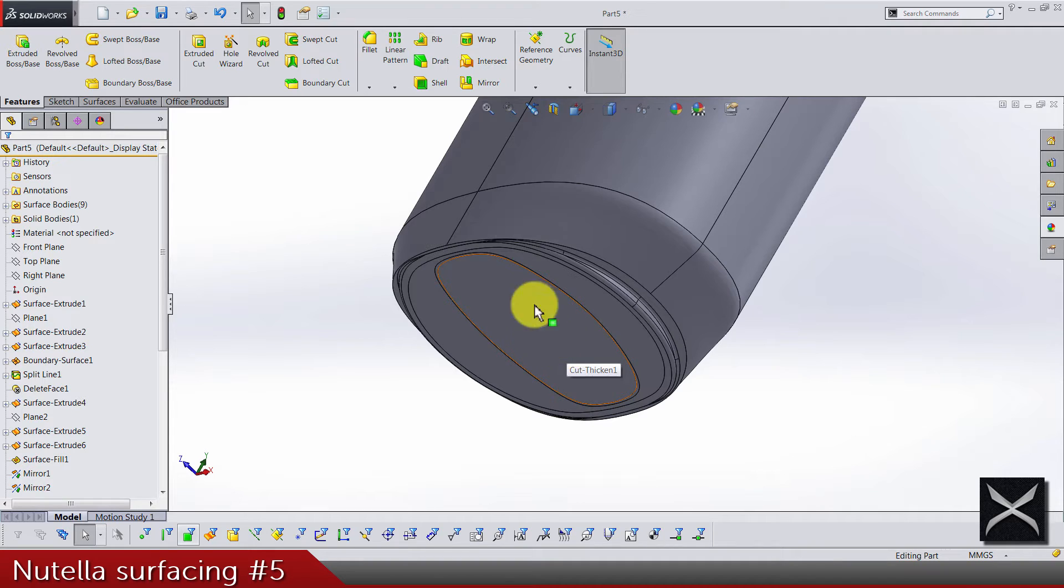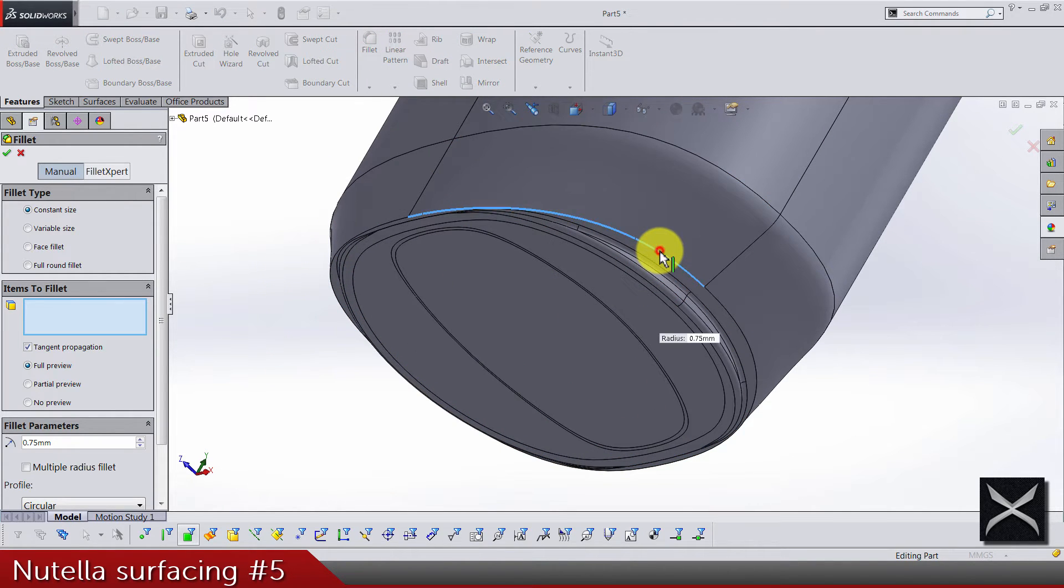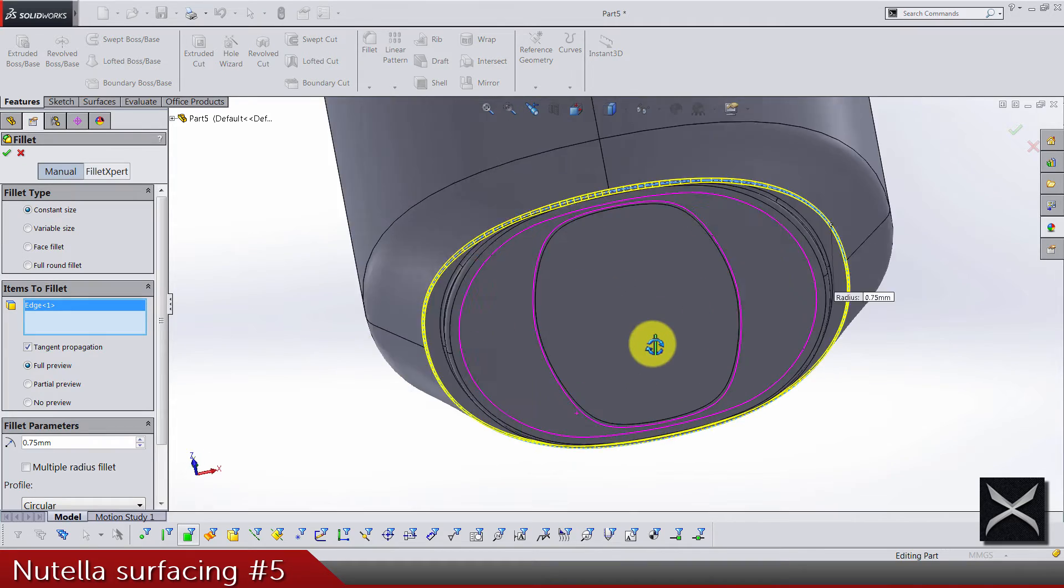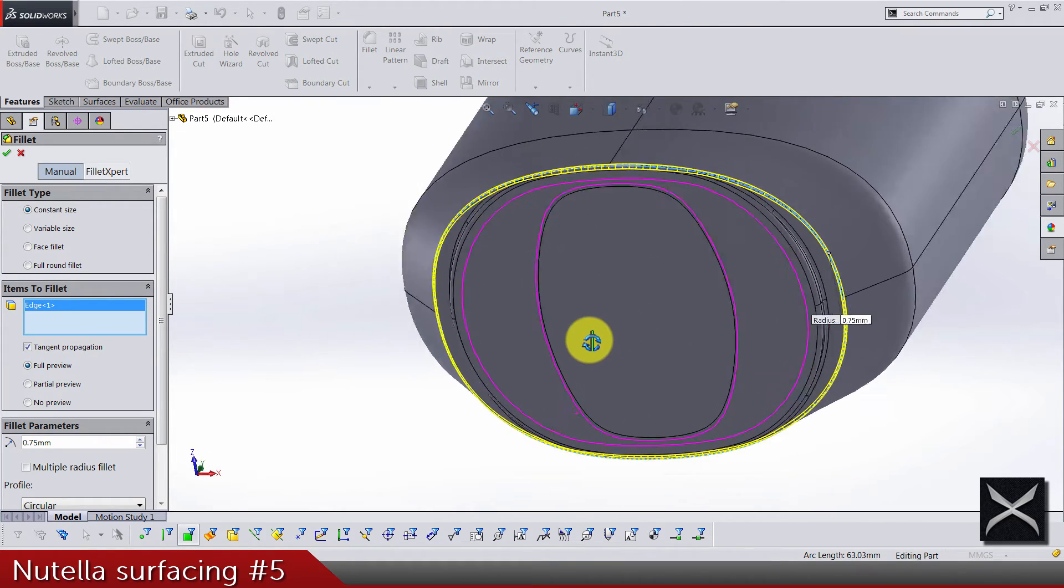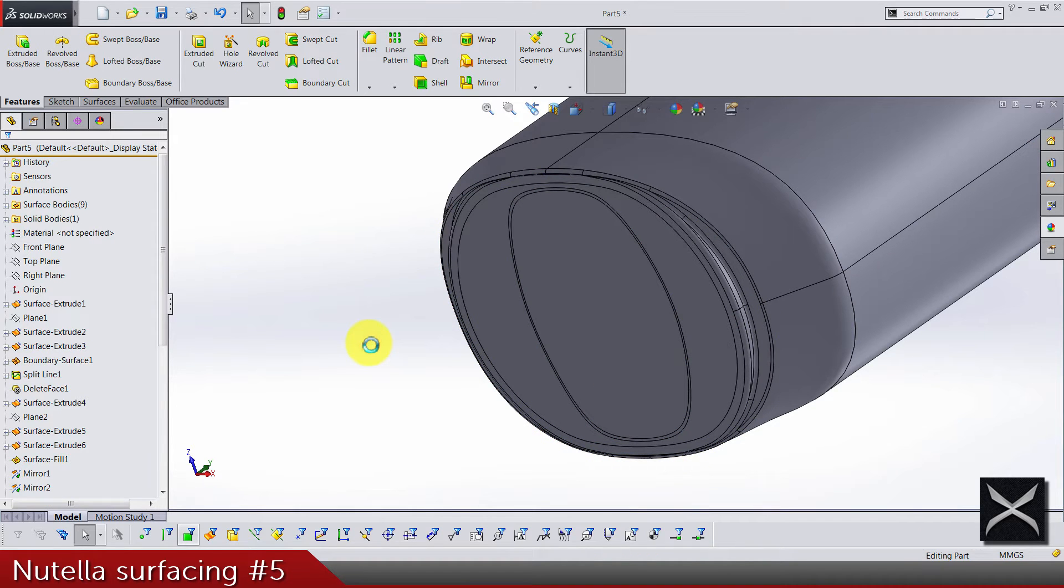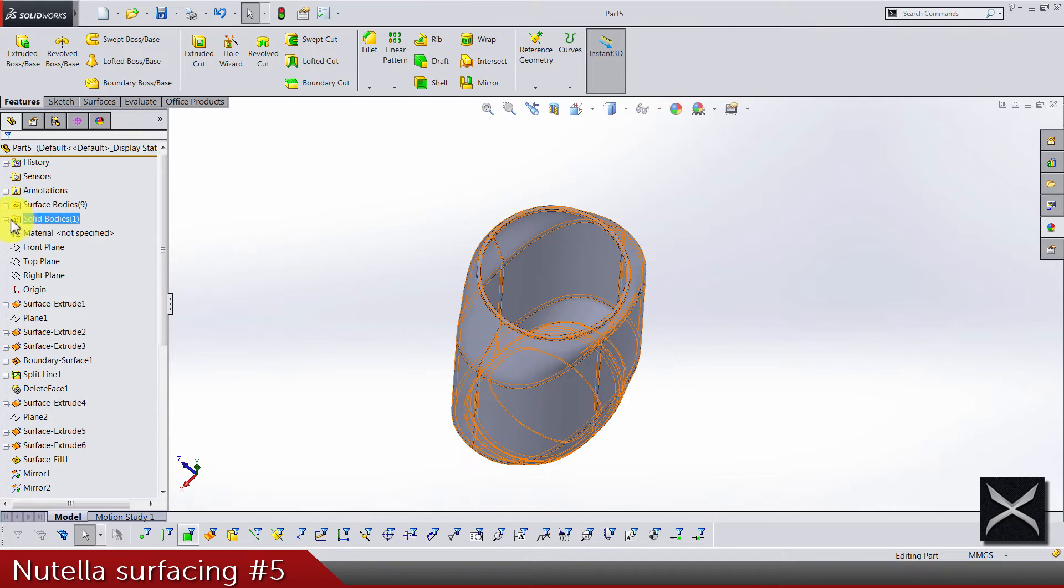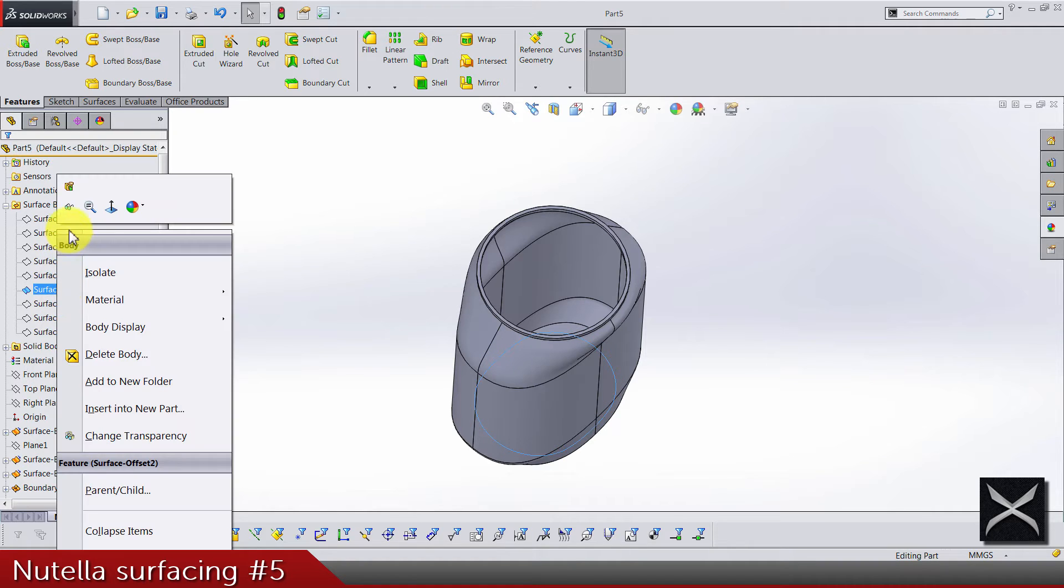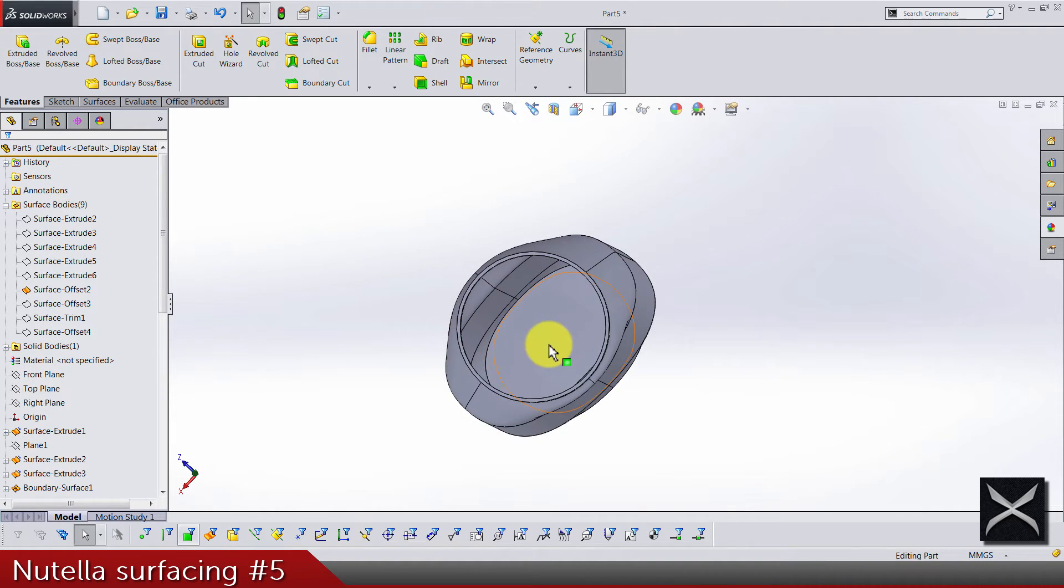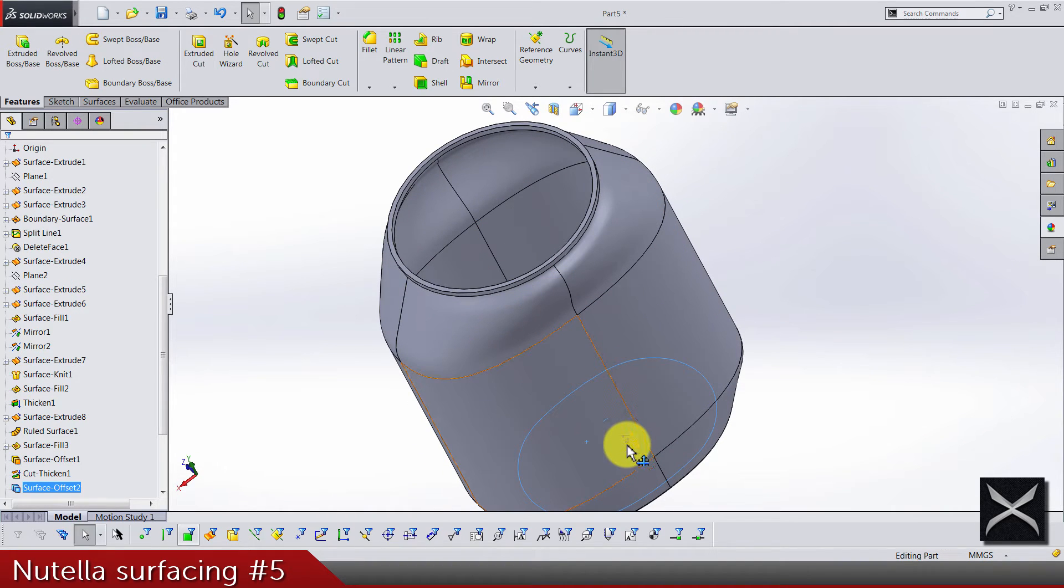Another one, we have again 0.75 for this outside and it's looking OK. Now let's bring back one of the surfaces we got hidden. It's a surface offset, this surface that was 175 offset.